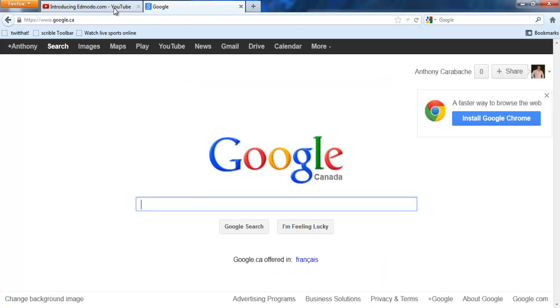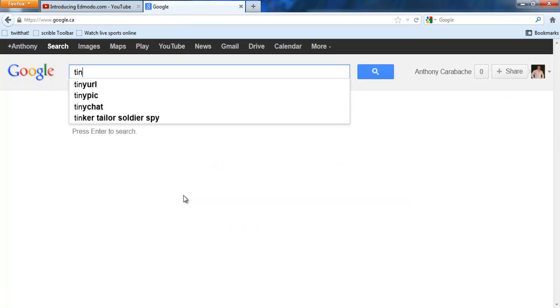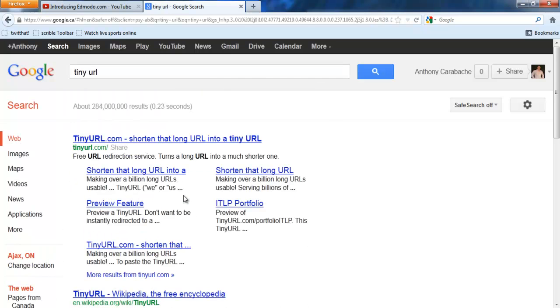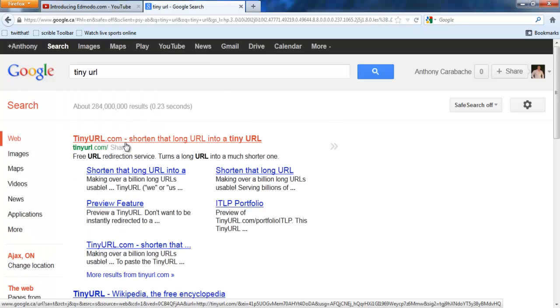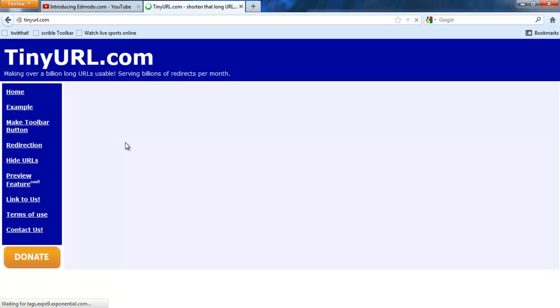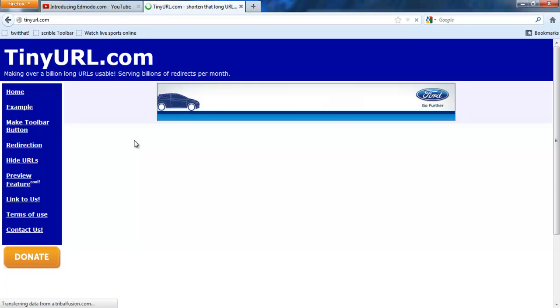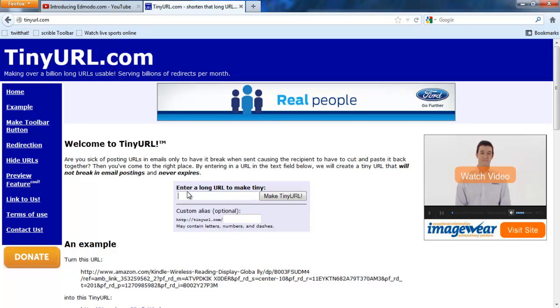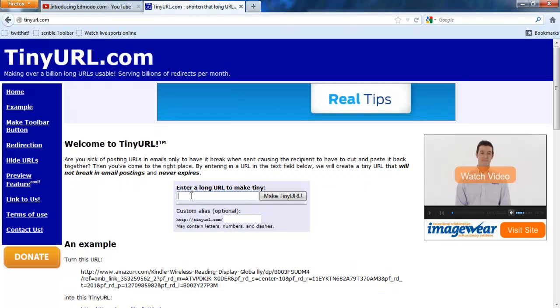The next thing is open up a new tab and go to Google and type in tinyurl. TinyURL is a website that shortens long URLs for you. TinyURL works in this way: you come to TinyURL and enter a long URL.